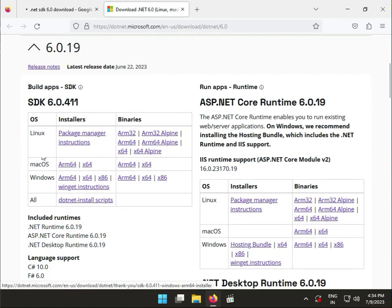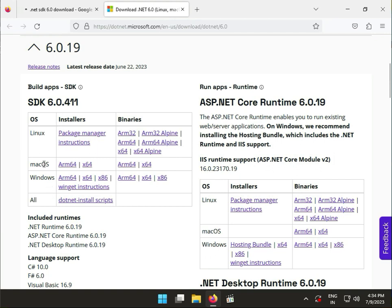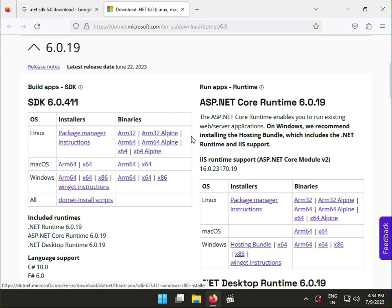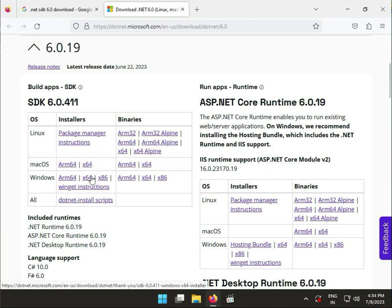This page has downloads for Linux, Mac, Windows, and all platforms. You can download whichever you're using. If you're using Windows, select either 64-bit or x86. For 64-bit, click on the 64-bit download option.